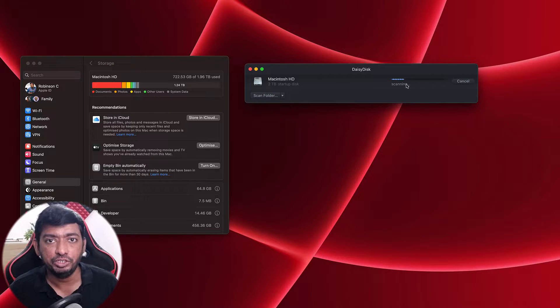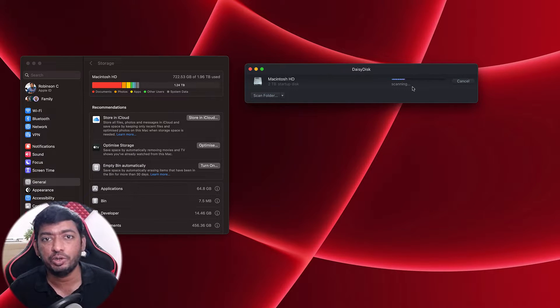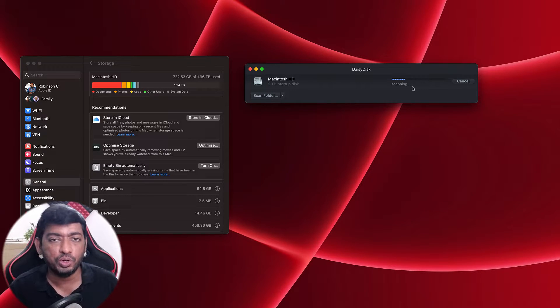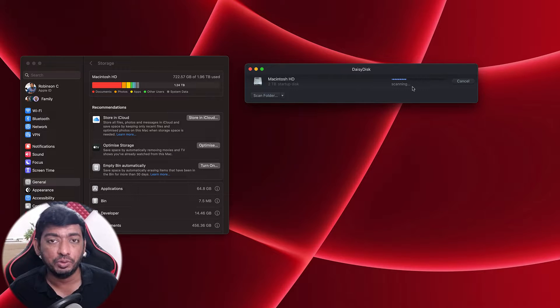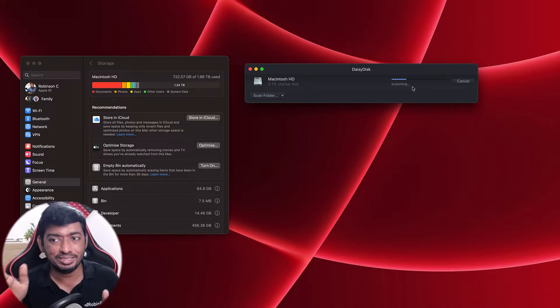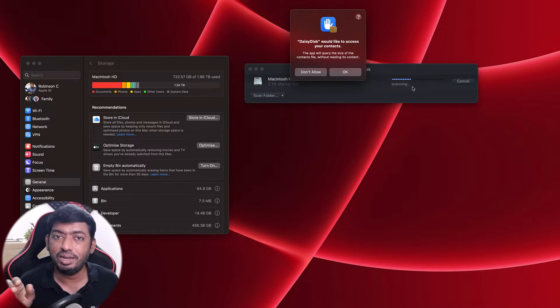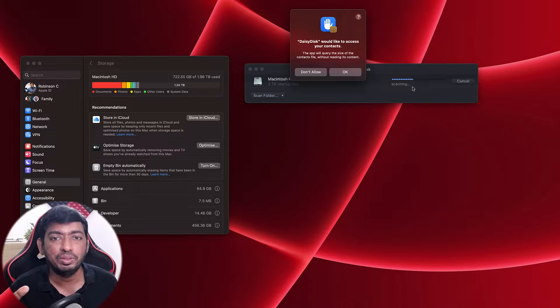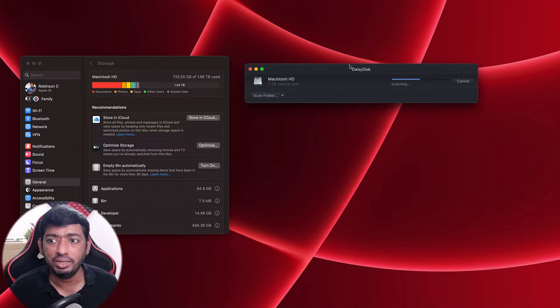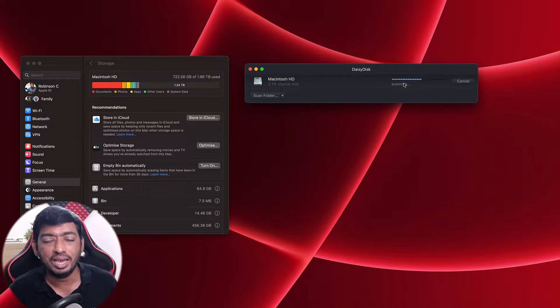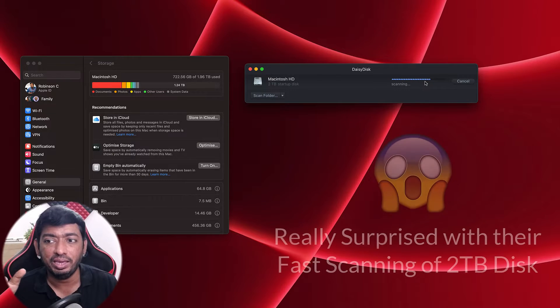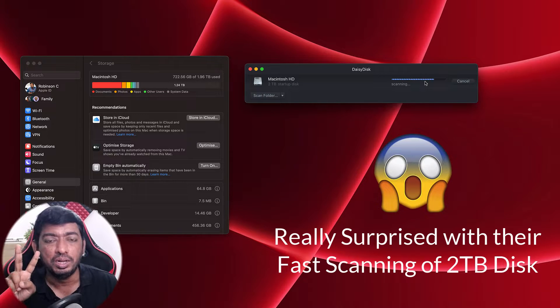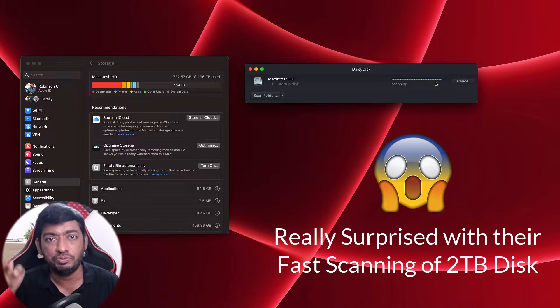It does ask for several permissions to folders like desktop, documents, and overall disk access. You can of course give it, and this application is totally trusted and has been available for Mac users for almost four years or more, I believe.